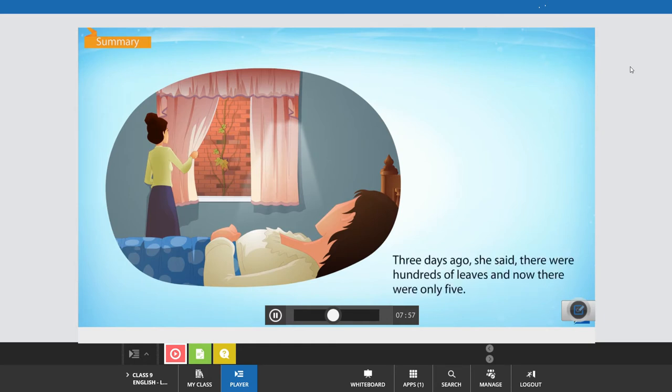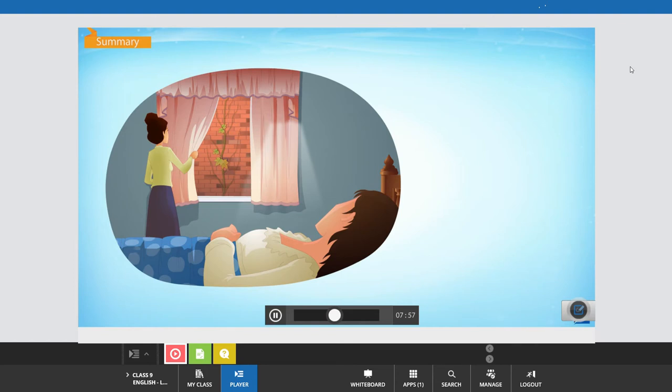Three days ago, she said there were hundreds of leaves and now there were only five. Johnsy proclaimed that she would die when the last leaf fell.